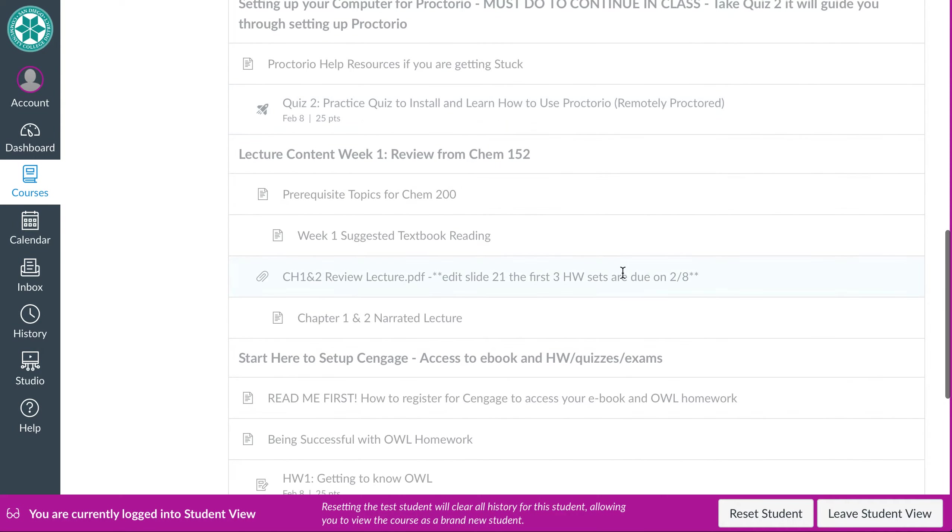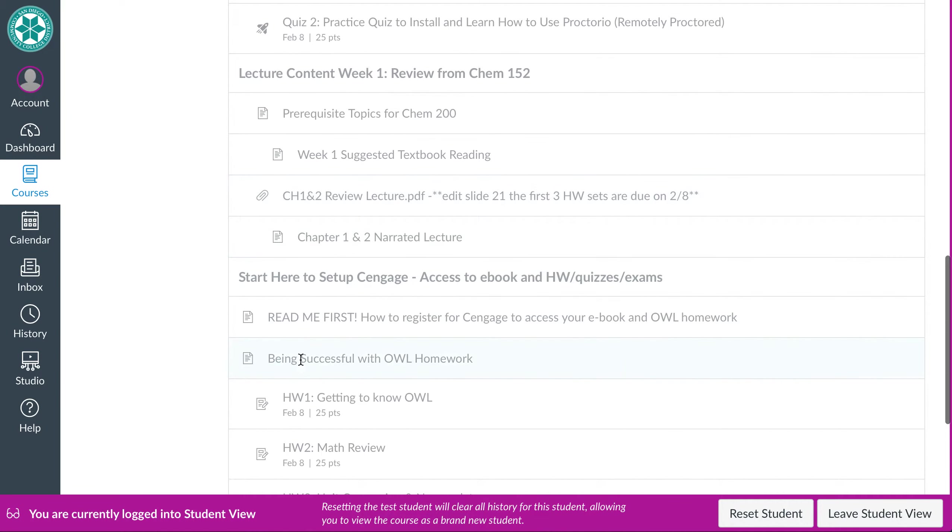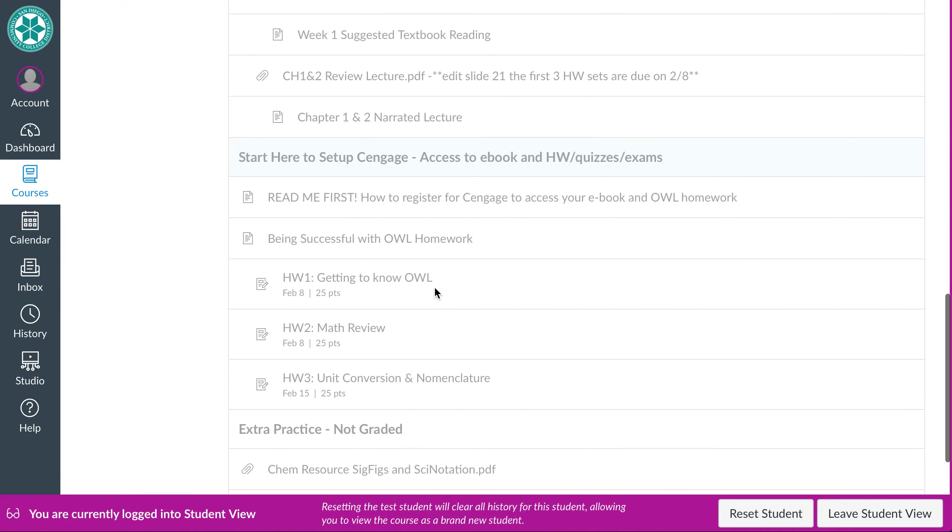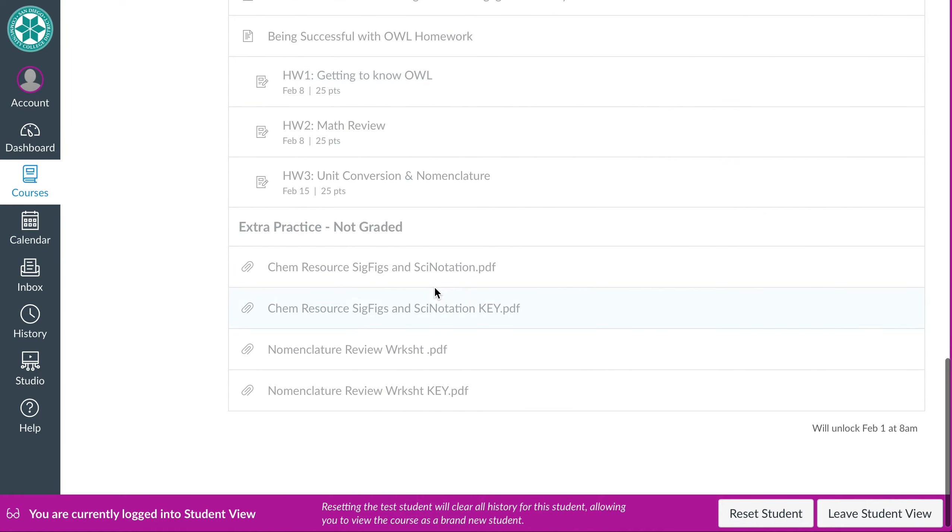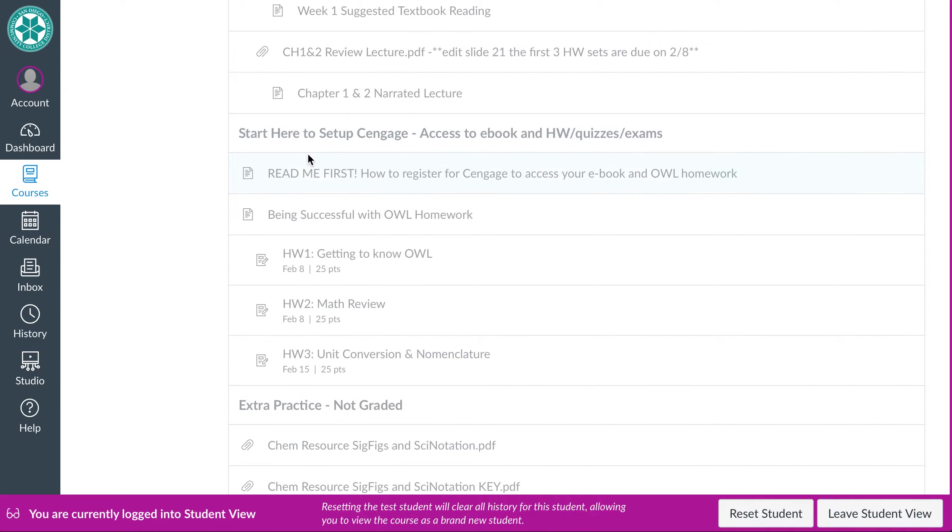We will also be using Cengage's online homework as well. And so in the week one module, this will be a place where you'll set all that up. If you've used Cengage and OWL before, that's great. You still have to go through canvas to do it. Don't go to Cengage.com because you won't find our assignments in there. You have to go through canvas. So what I have here is kind of like a read me document that will help you get access to it.